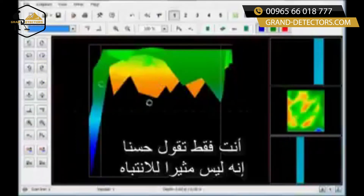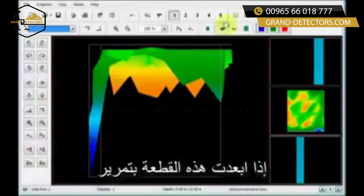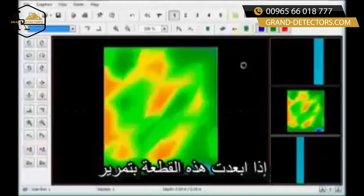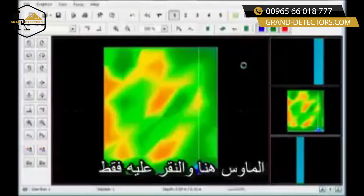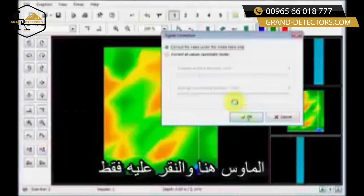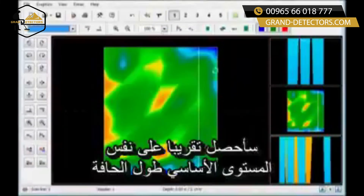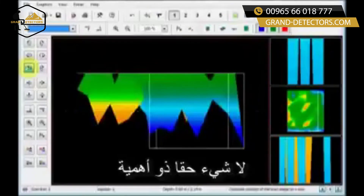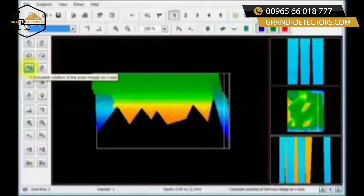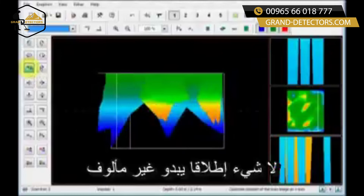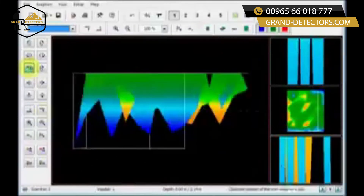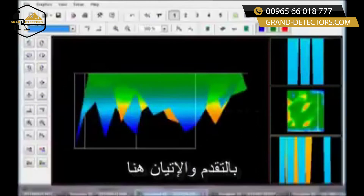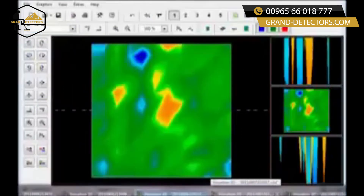When they're all about the same level, that's not very interesting. Even with this one long piece here, if I move my crosshairs over and hit the fix on the crosshairs only, I'm still going to have about the same basic levels across the board. Nothing really changes, nothing is really significant — it doesn't look like anything is extraordinary.